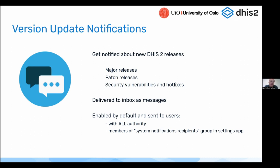We also raise awareness when there's an important security fix available — for example, if there's a critical security vulnerability, we send out messages and ask people to upgrade their installations to keep their systems safe and up to date. This is enabled by default, and messages will be sent to users that have the 'all authority' role, meaning people with full access to the system. There's also a system setting called 'system update notifications recipients,' which is a user group you can configure so that members of that group will also receive these update messages.